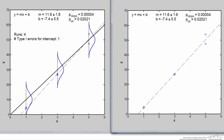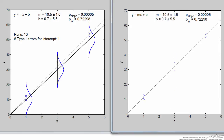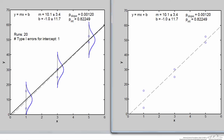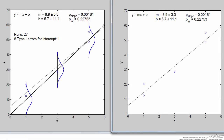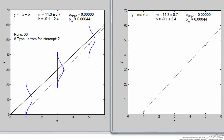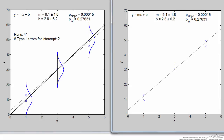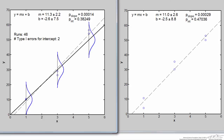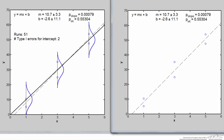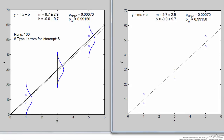Looking at the data on the right, it appears the intercept is some negative value, clearly other than 0 — but that's all you get to see in real life. You never get to know that you made a type 1 error. In the graph on the left, it becomes a bit more obvious the intercept should be 0. On run number 30 we made another type 1 error. Out of 100 runs, we ended up making 6 type 1 errors, meaning 6 times we concluded there was a non-zero y-intercept when in fact there wasn't.